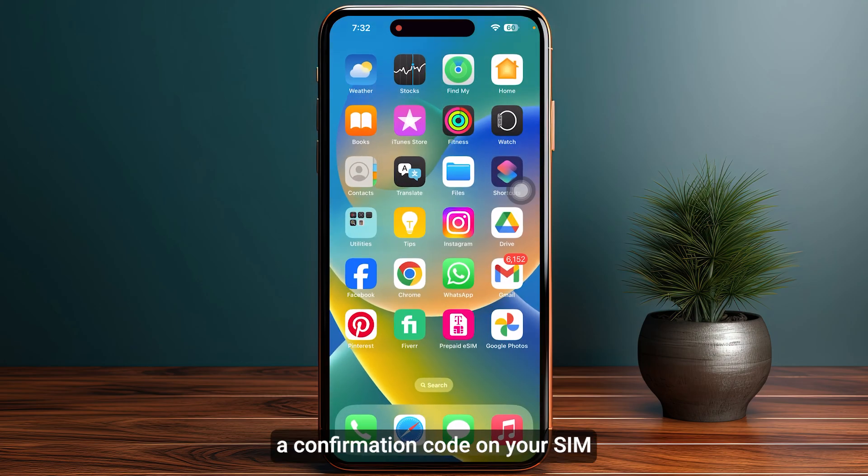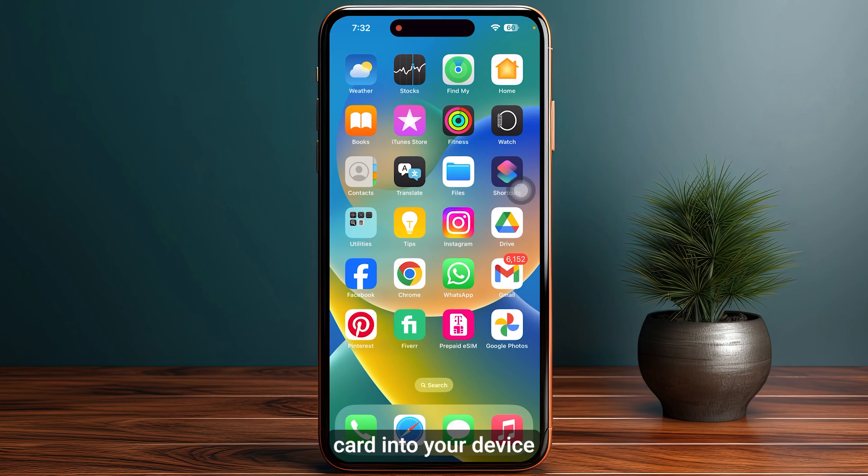You will receive a confirmation code on your SIM card. Make sure to insert your SIM card into your device and your Boost Mobile SIM card will be successfully activated.